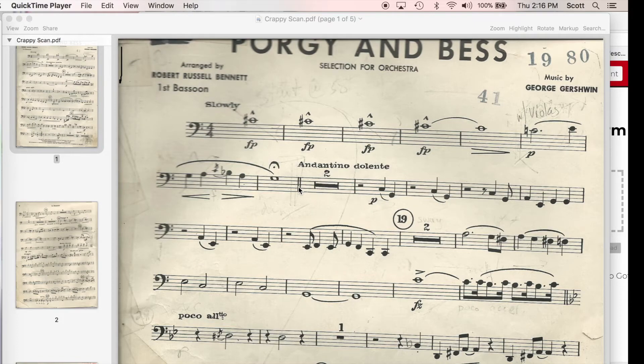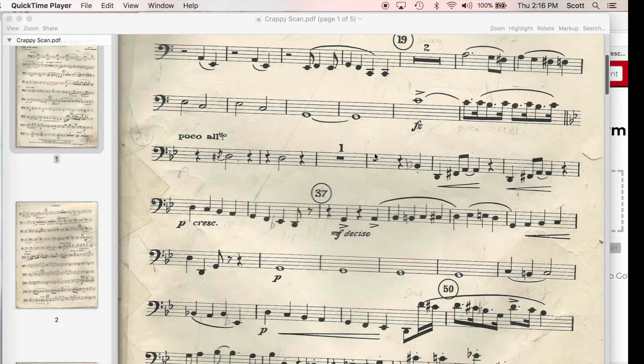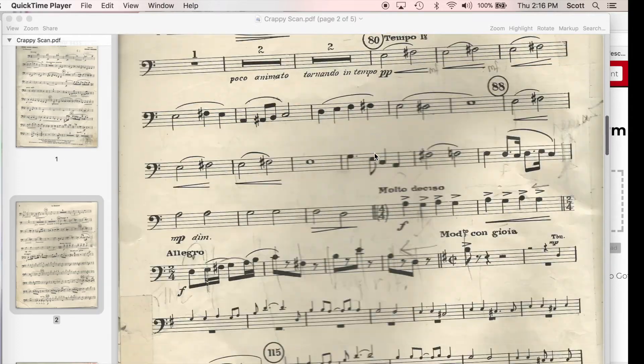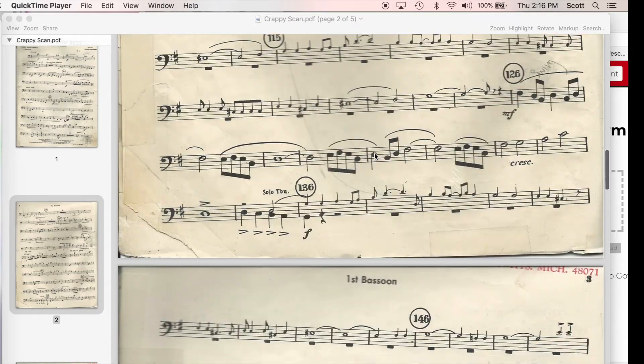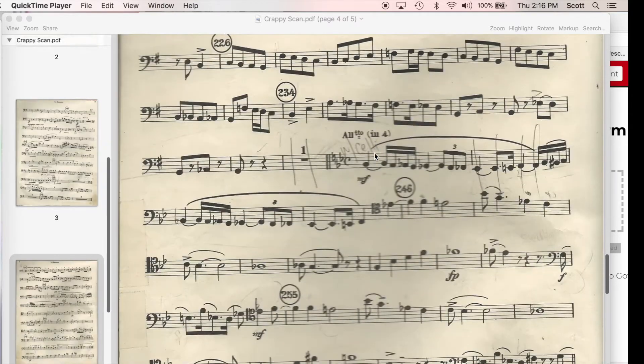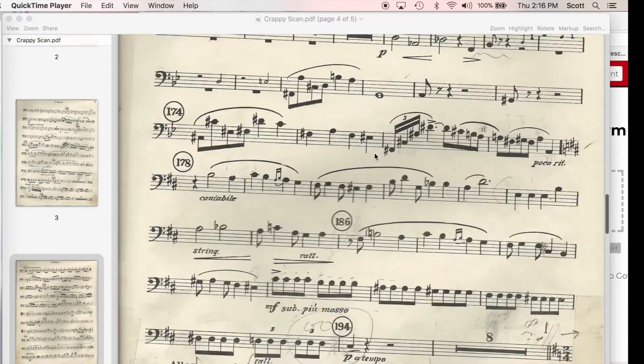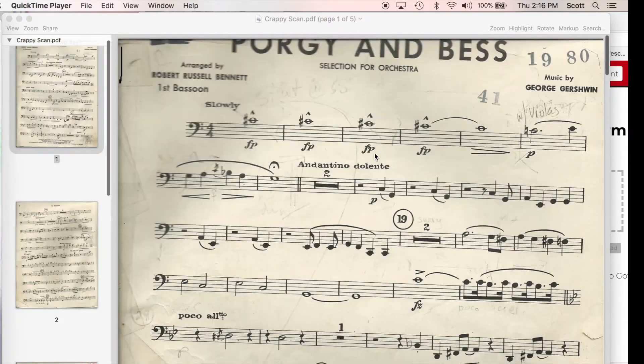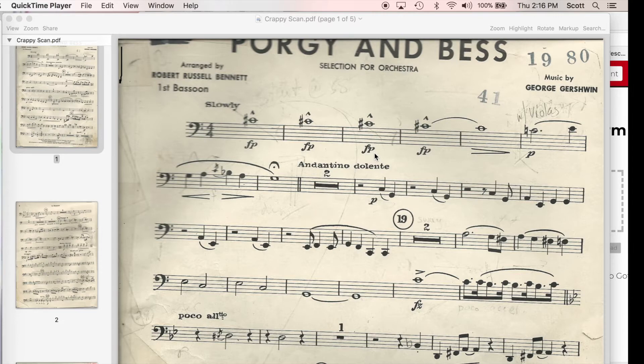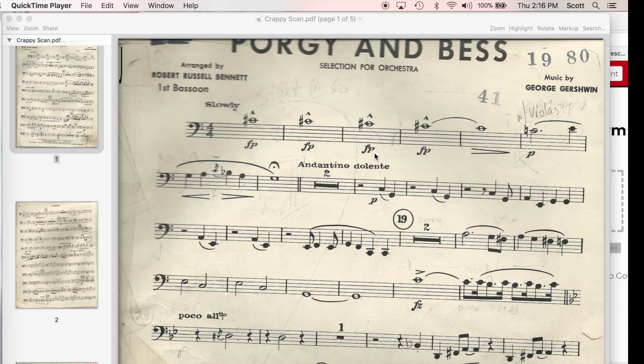Oh snap! Look at this! I don't have sheet music, but was given a crappy scan of music that I need to play. I have spent way too much time trying to figure out how to make this just a little bit more readable, and I am going to share my secrets with you.